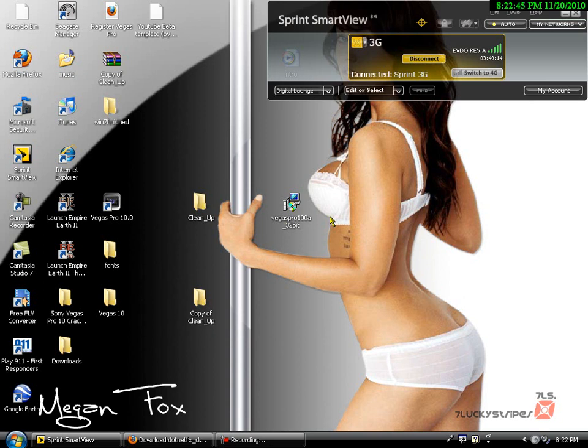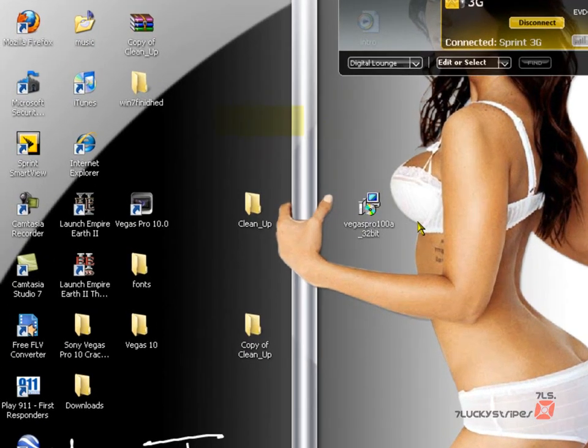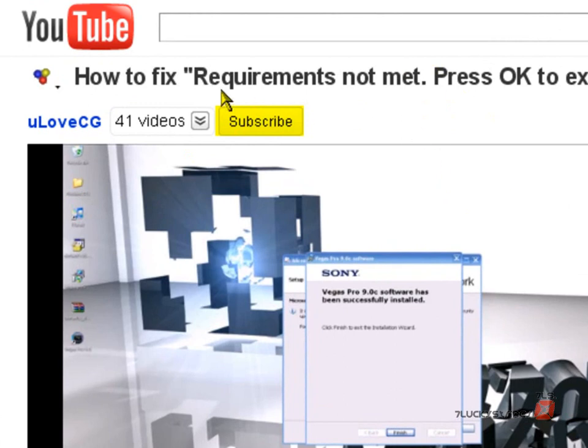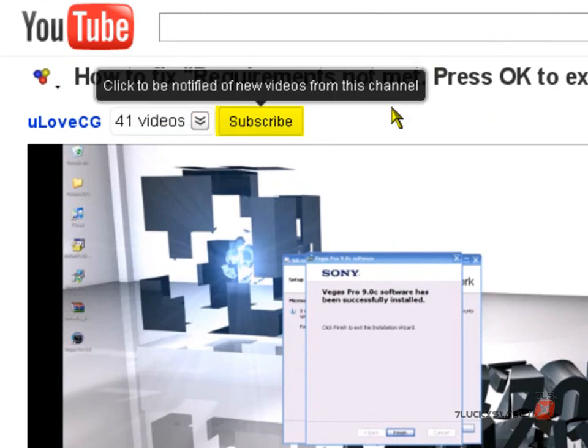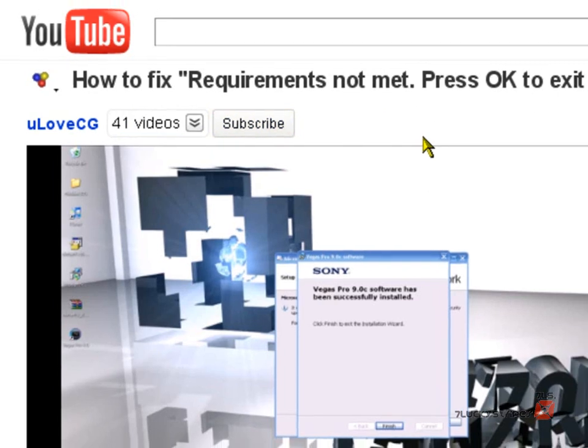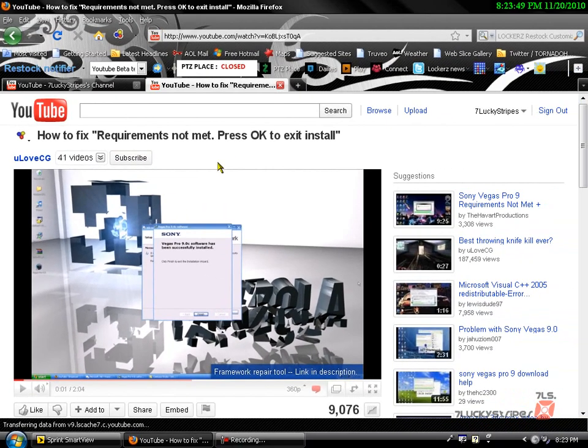Okay, well guys, I hope this worked. I want to make a special shoutout to uLoveCG, and he's the one who basically showed me this, and this is what I'm really grateful. And hope you liked my new intro. Alright, have a nice day guys, and hope this helped you. Bye-bye.